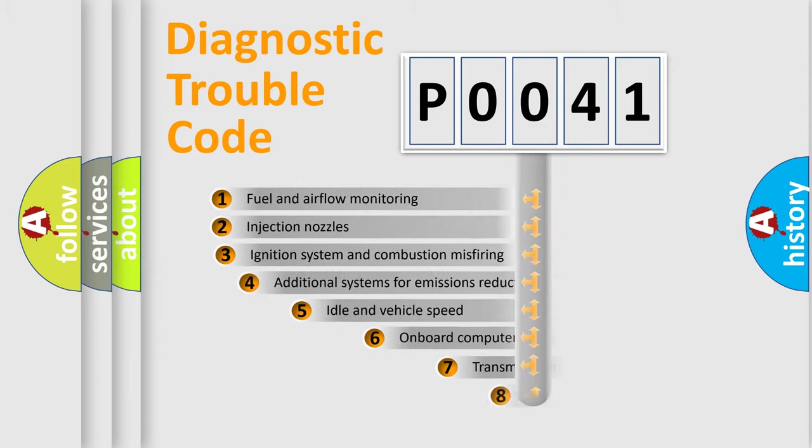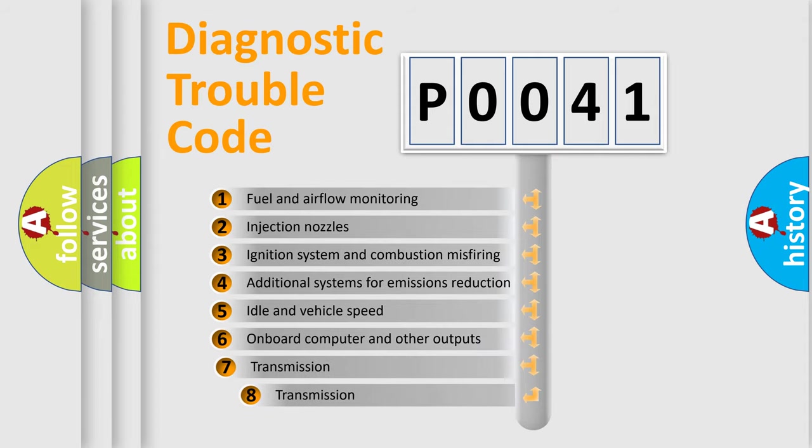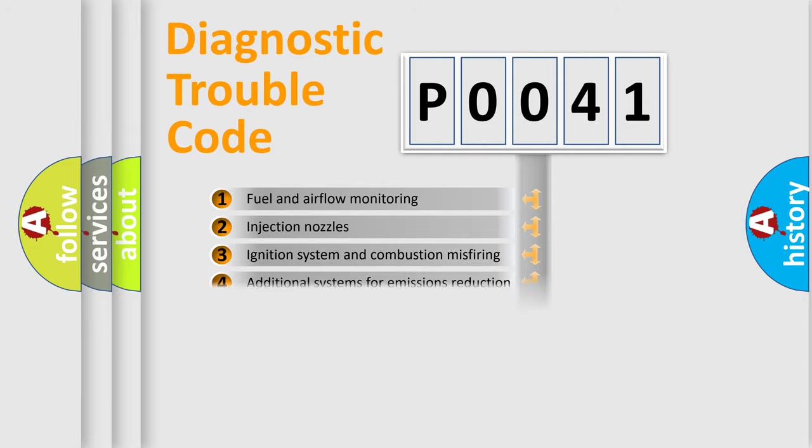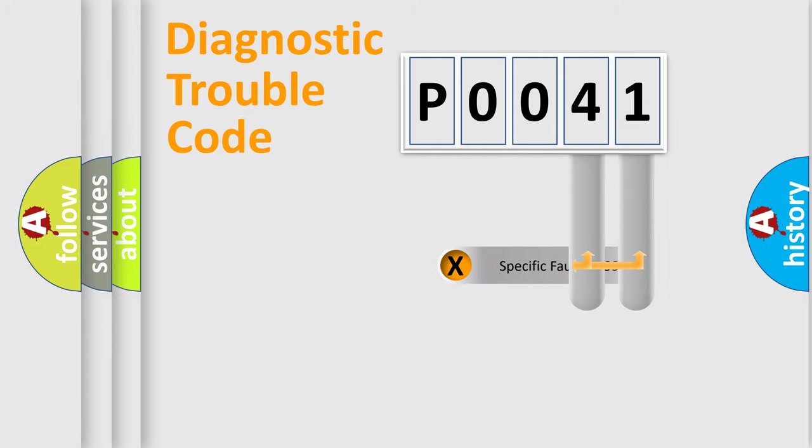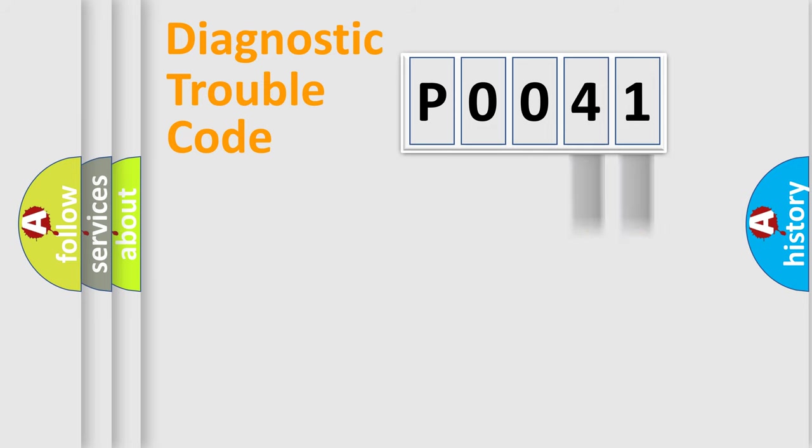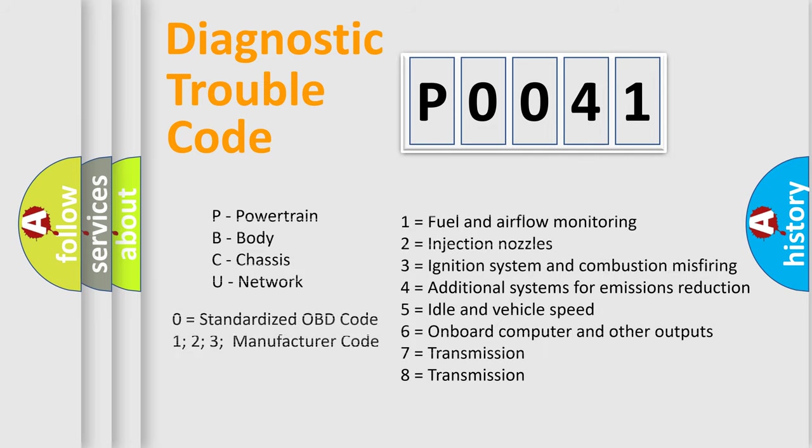The third character specifies a subset of errors. The distribution shown is valid only for the standardized DTC code. Only the last two characters define the specific fault of the group. Let's not forget that such a division is valid only if the second character code is expressed by the number zero.